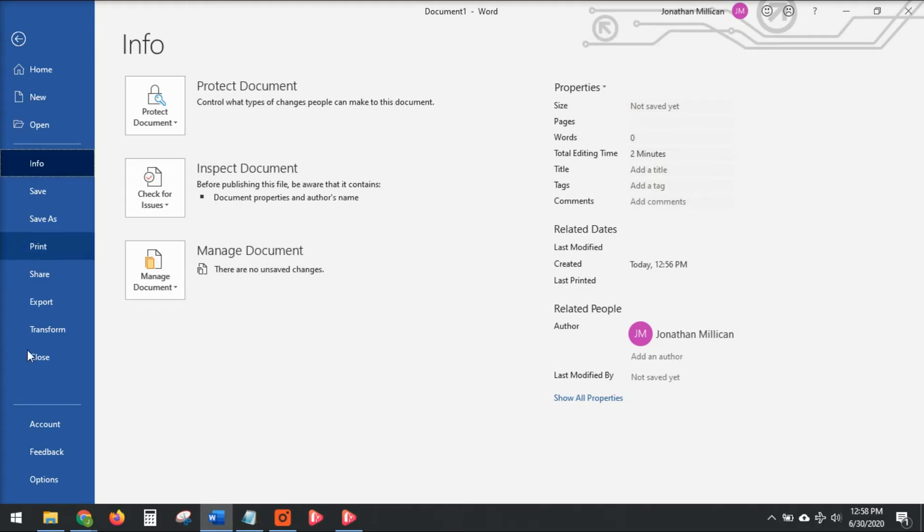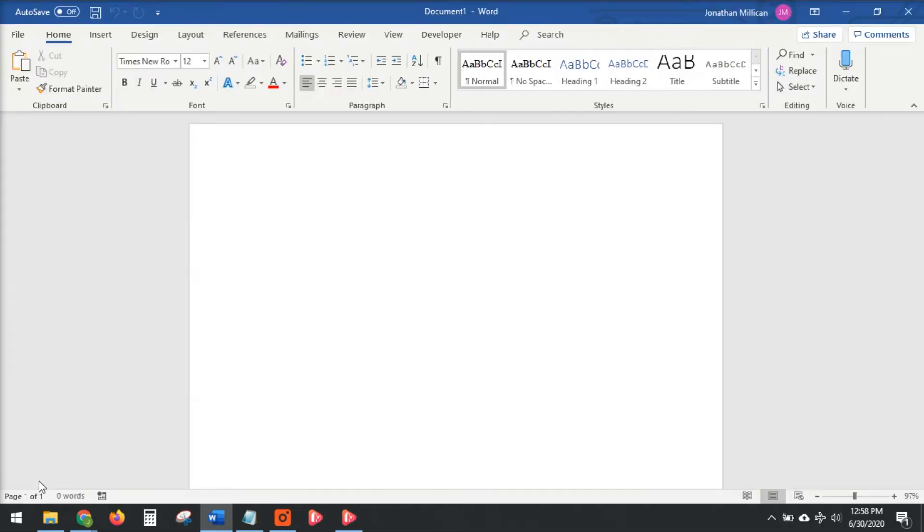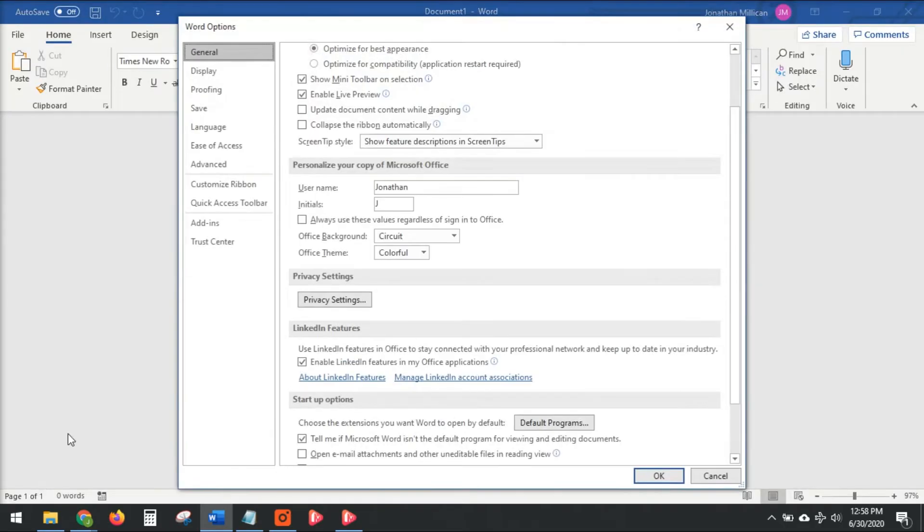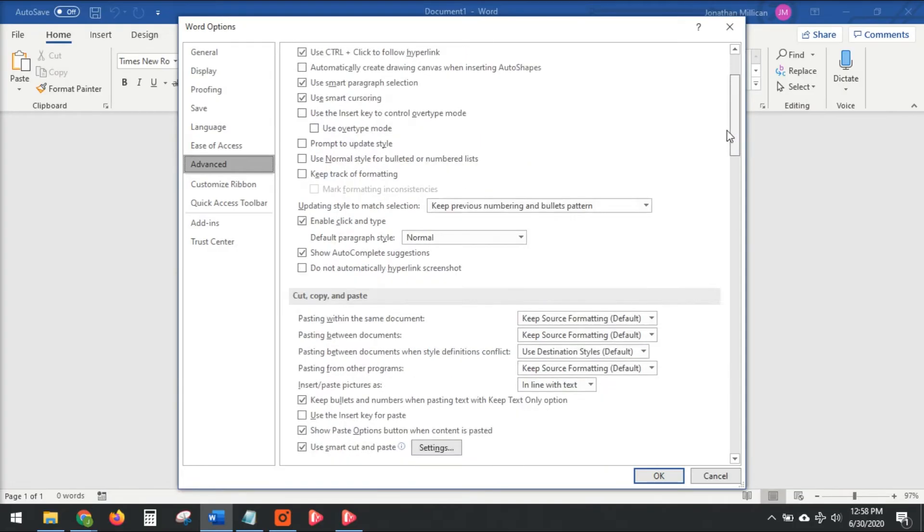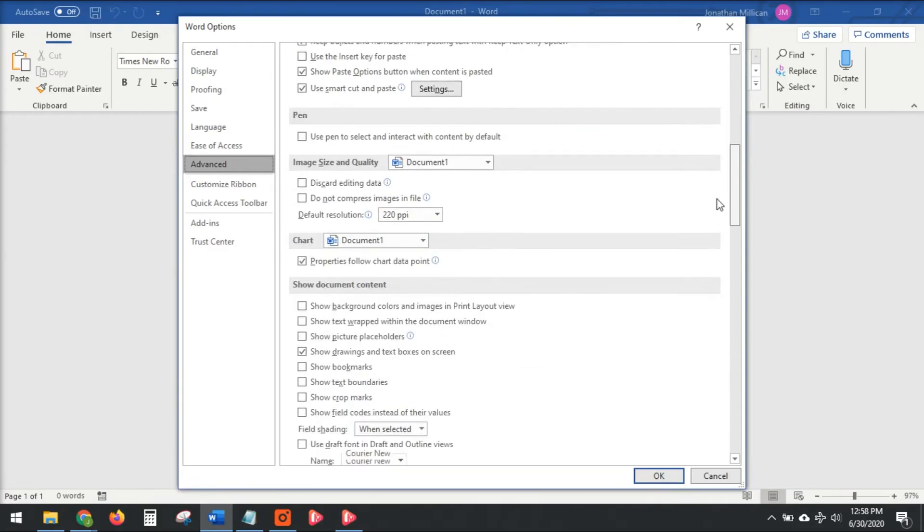So we go back to File, Options, Advanced tab, and then back to Display.